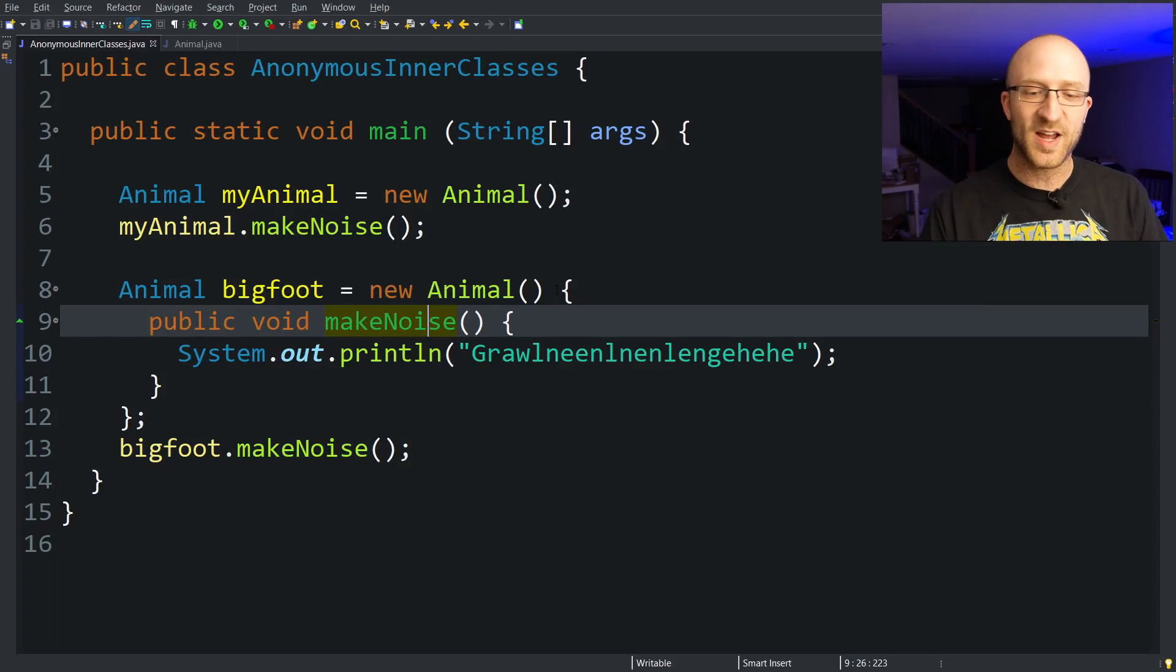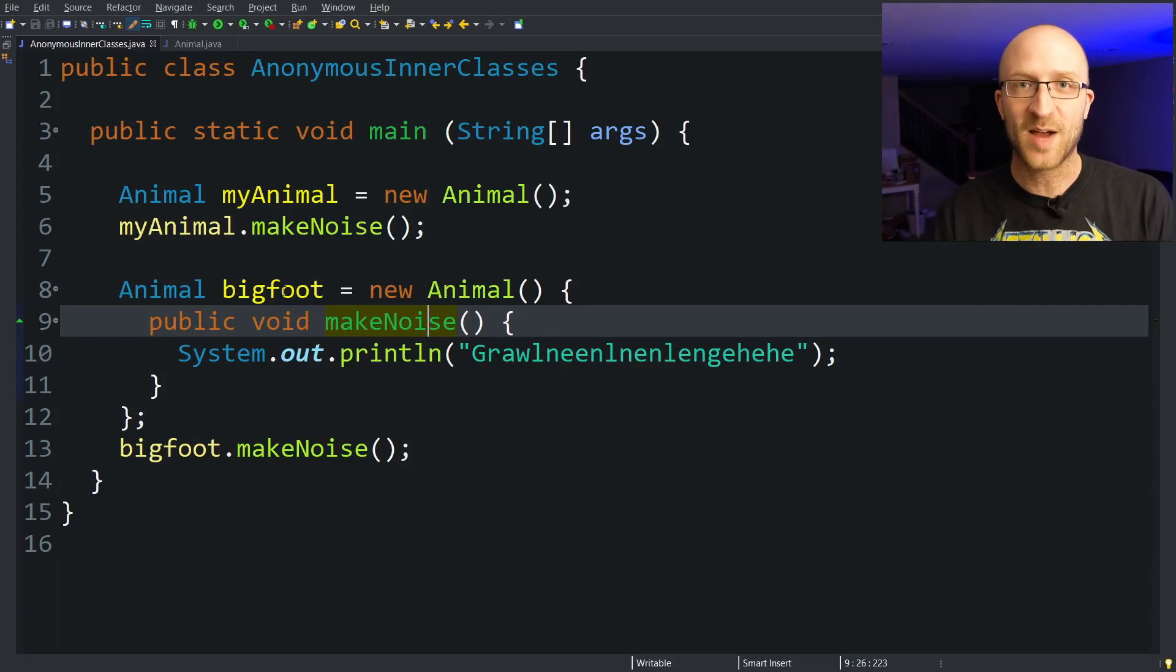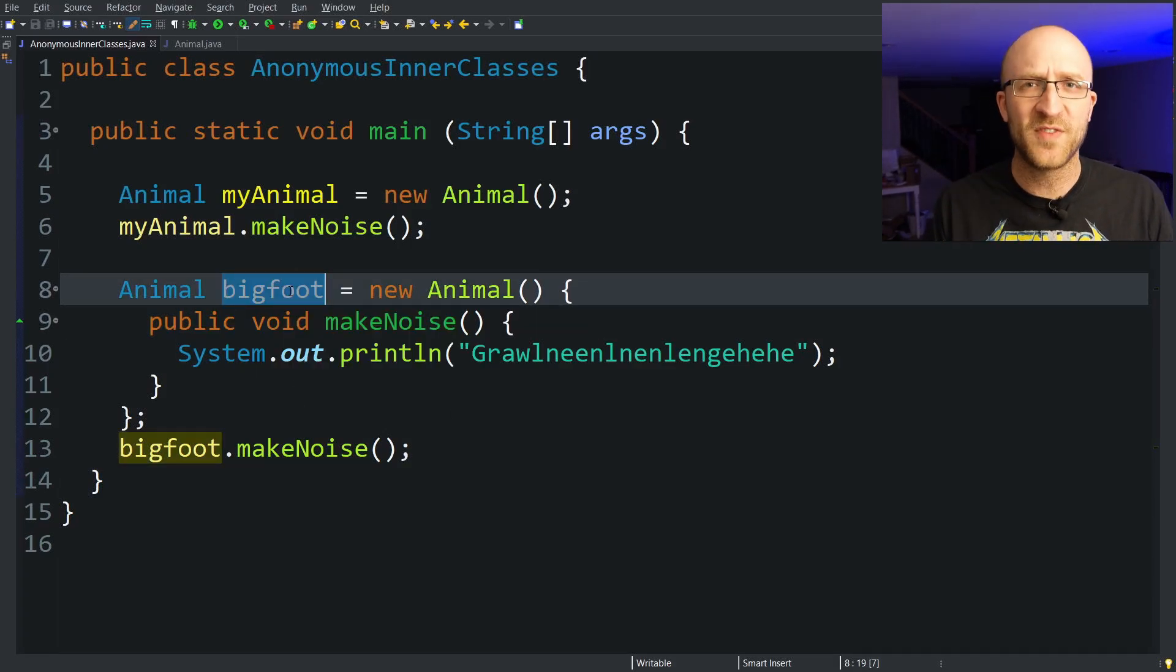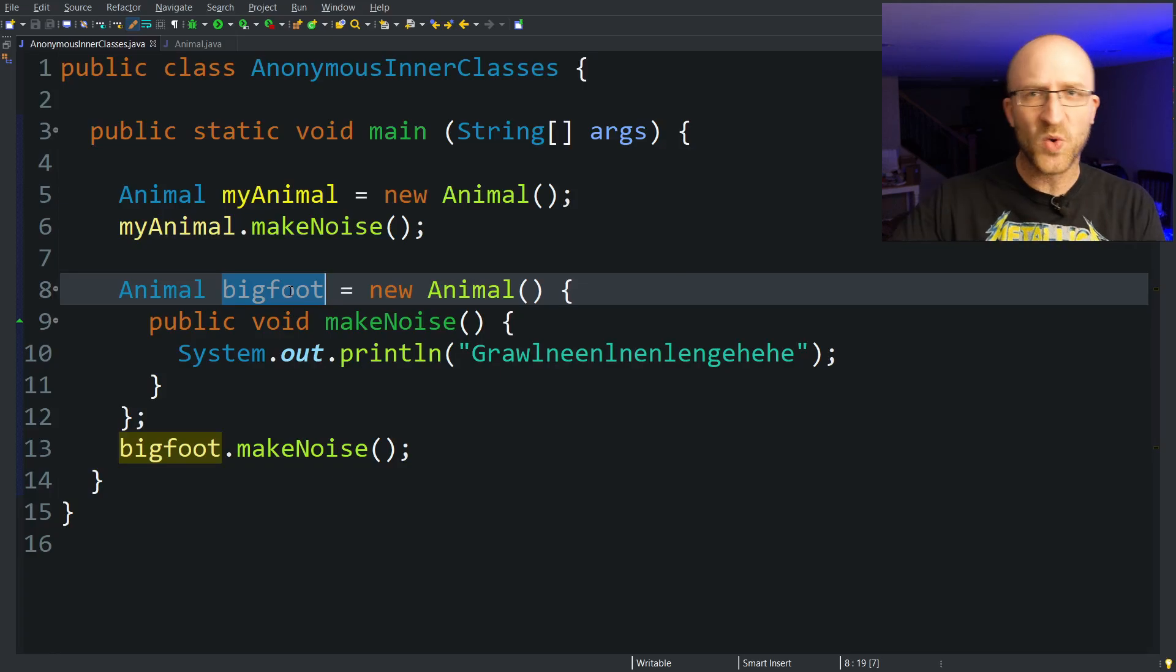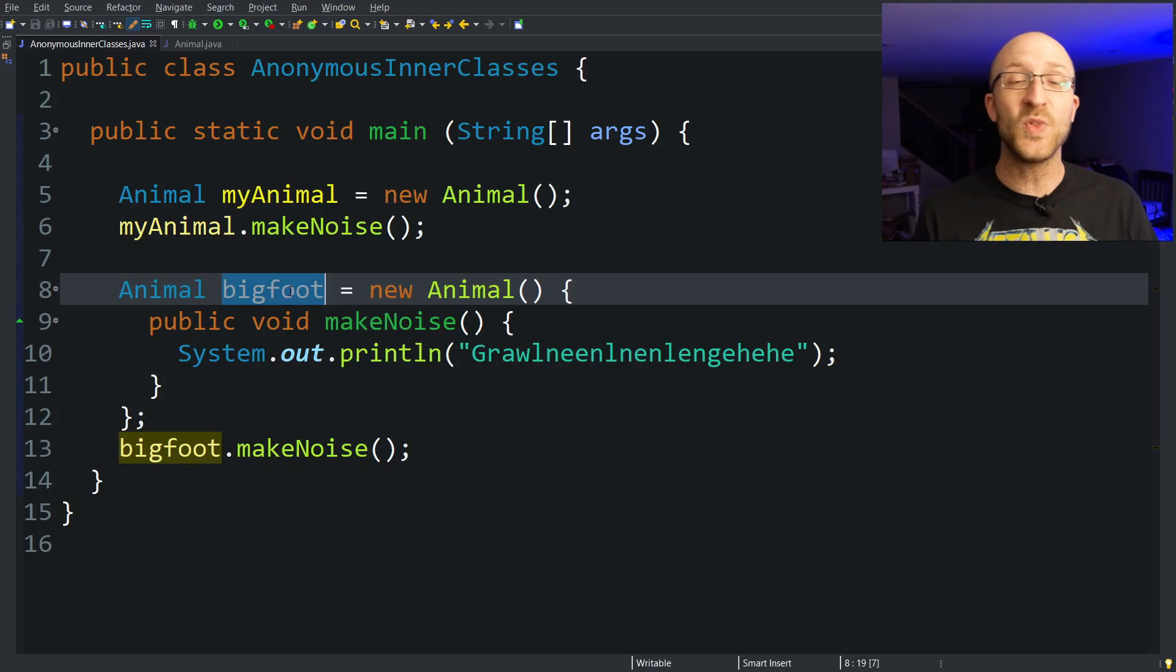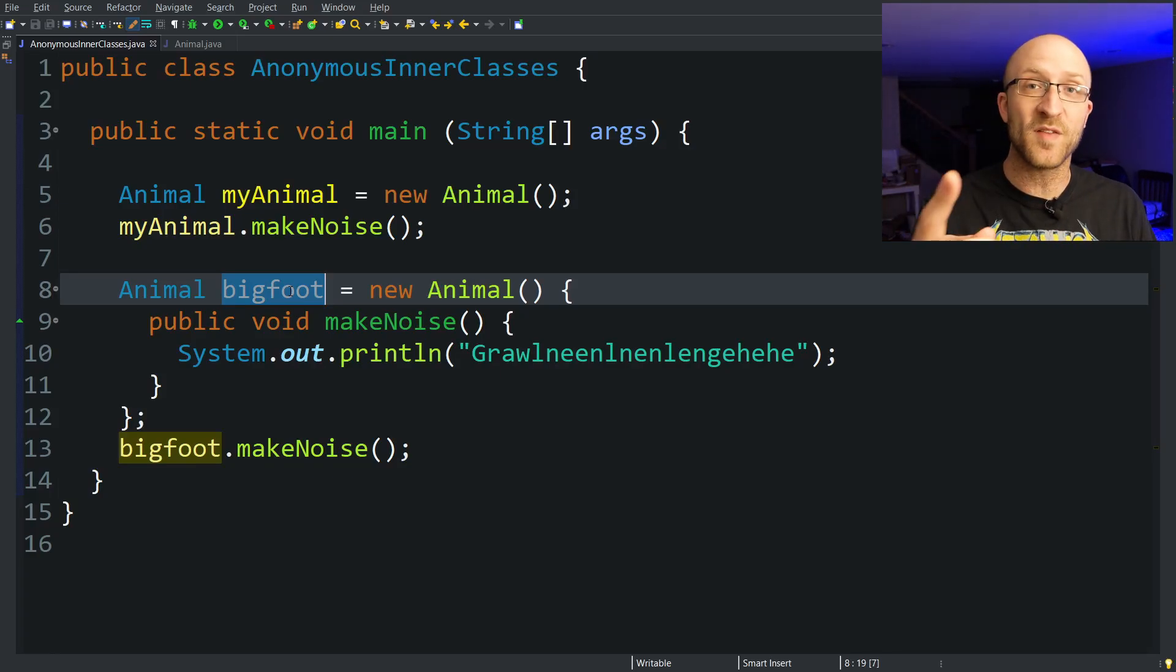So of course it makes sense to use an anonymous inner class to create a Bigfoot object. You know, a Bigfoot object is mysterious, you can't go around as a Bigfoot object with a big old class name of Bigfoot on your forehead, and you can only ever create one of them.